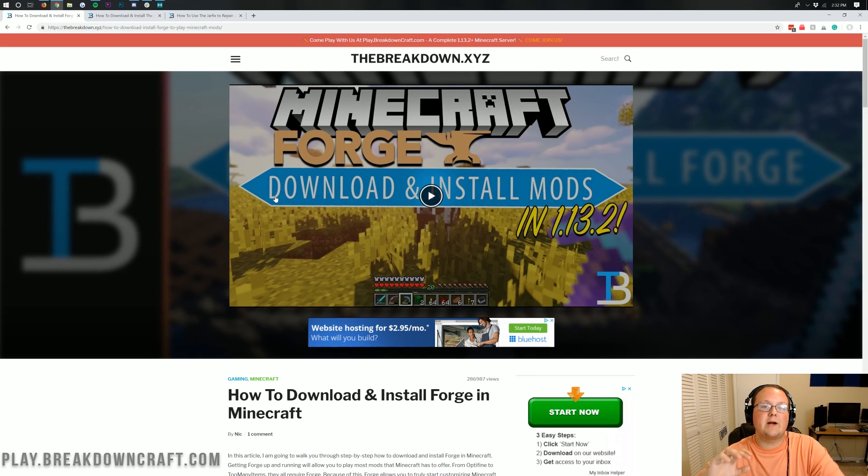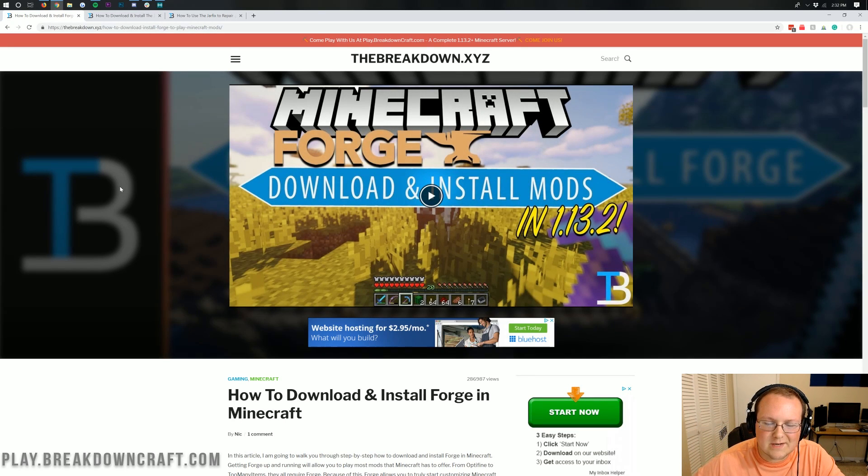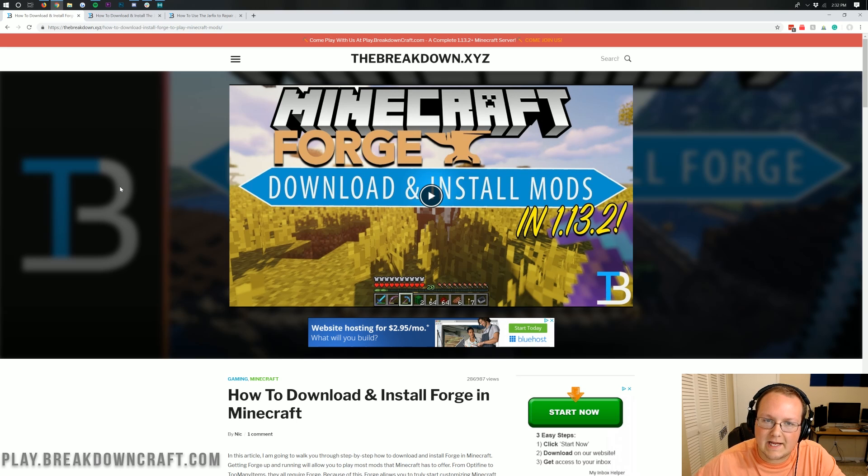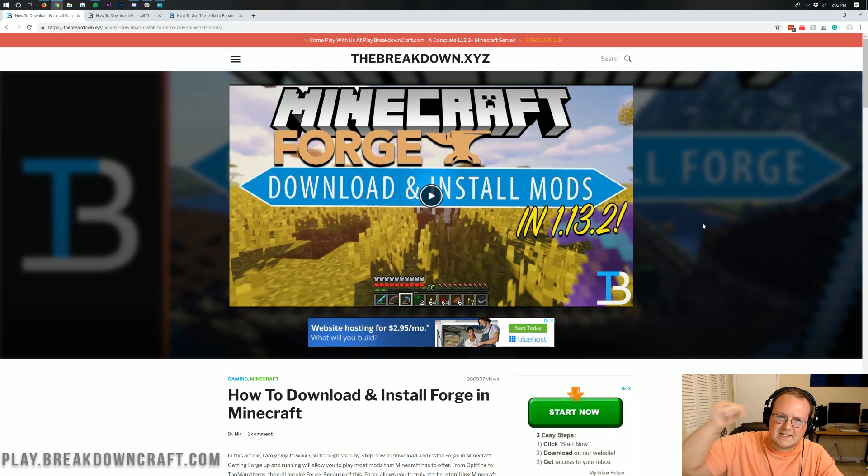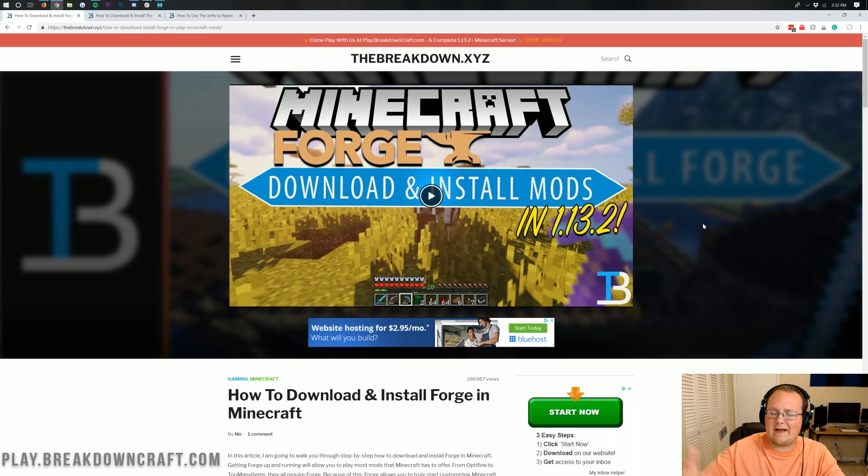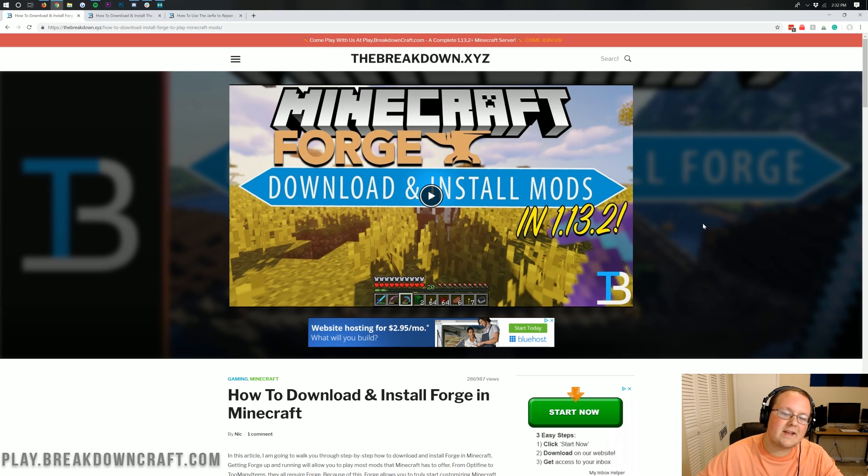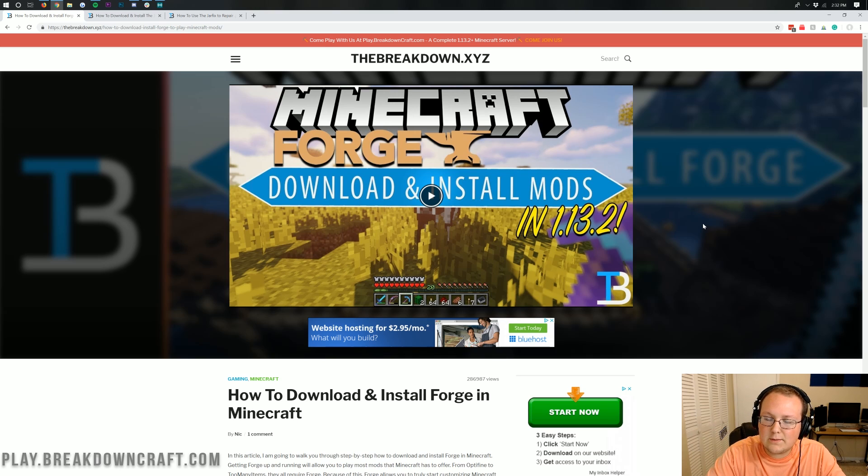Hey everyone and welcome back to The Breakdown. Today I'm going to be teaching you how to download and install Forge in Minecraft 1.14.2. On the screen here it says 1.13.2, but that's because this is the 1.14.2 video. I can't put this video right here until after this tutorial is uploaded. But nonetheless, we are going to be going over everything you need to know to get Forge up and running in 1.14.2.